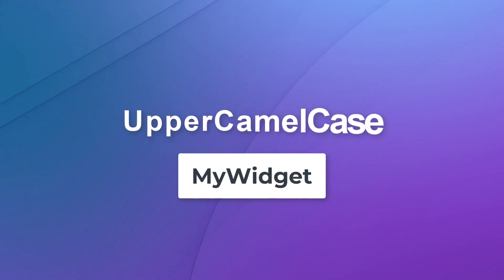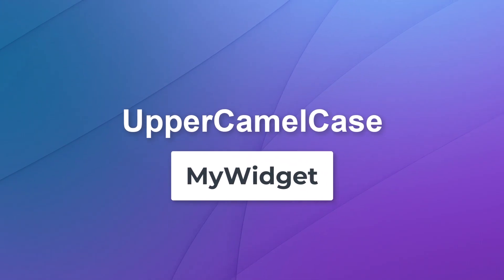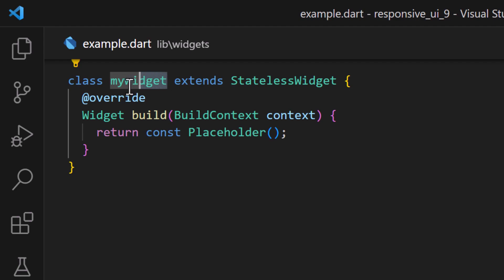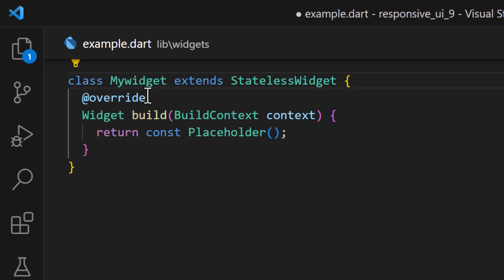When it comes to naming classes, we will follow upper camel case notation. This means all the letters are in lowercase, whereas every word should start with an uppercase letter. Also remove all the spaces between words.